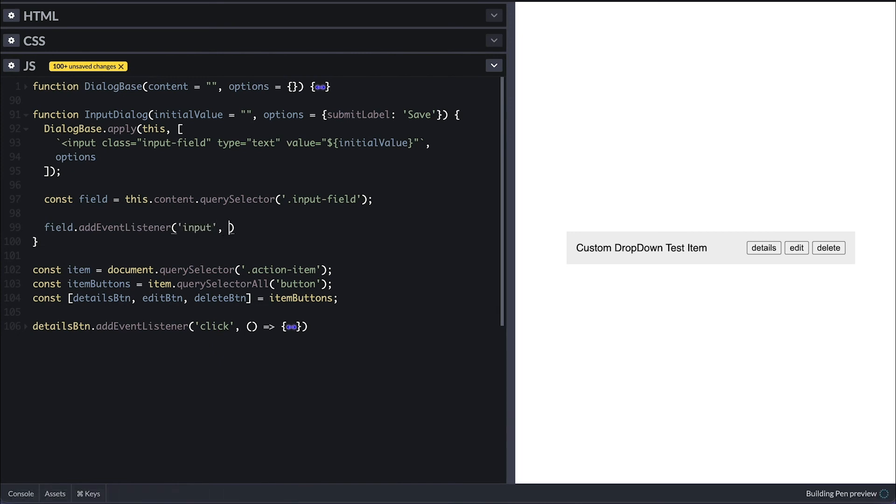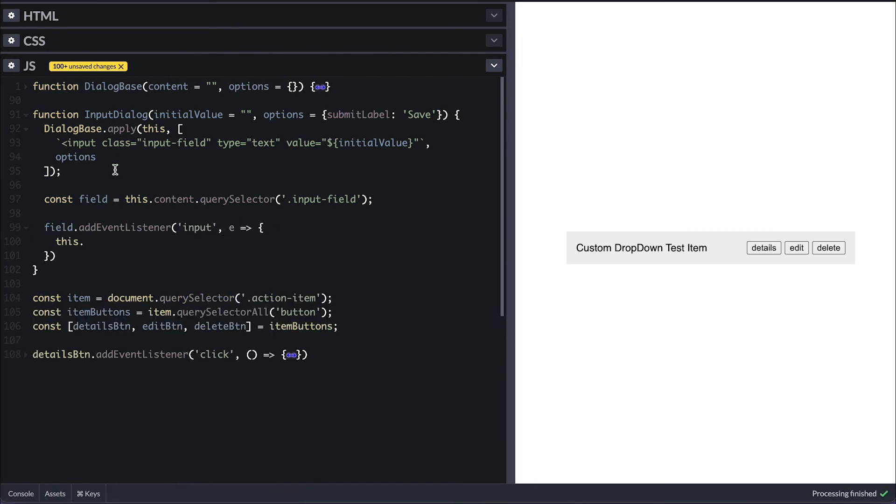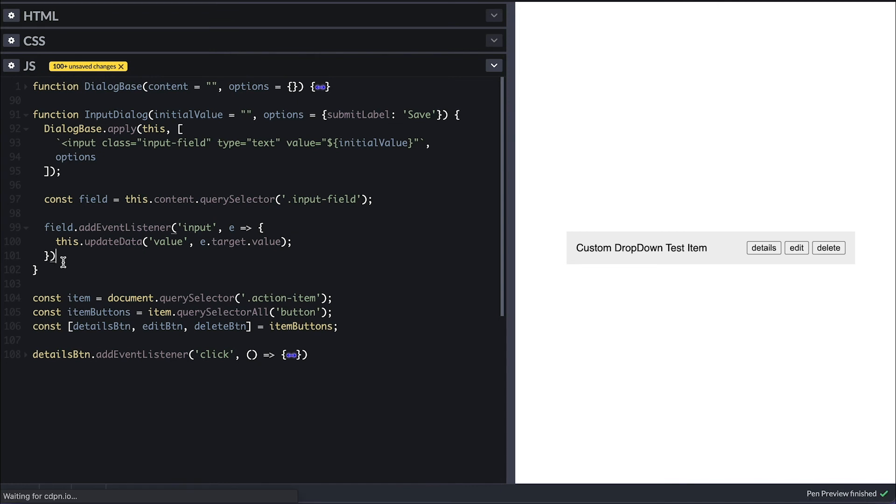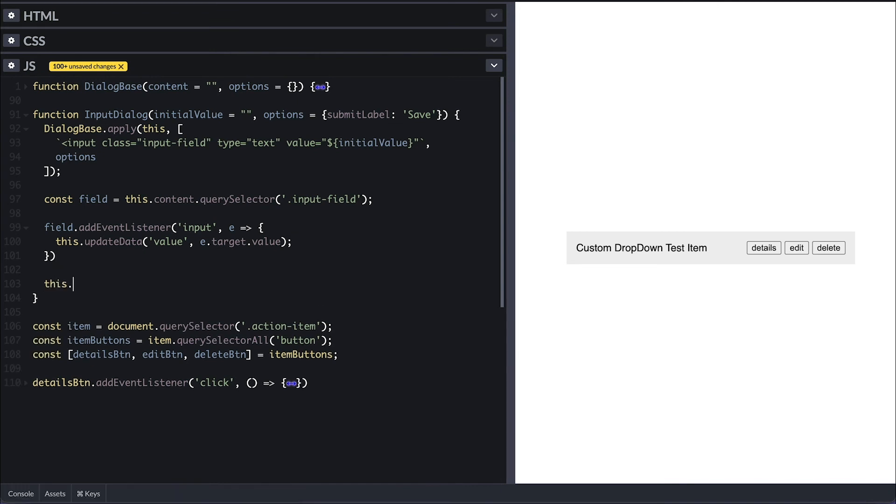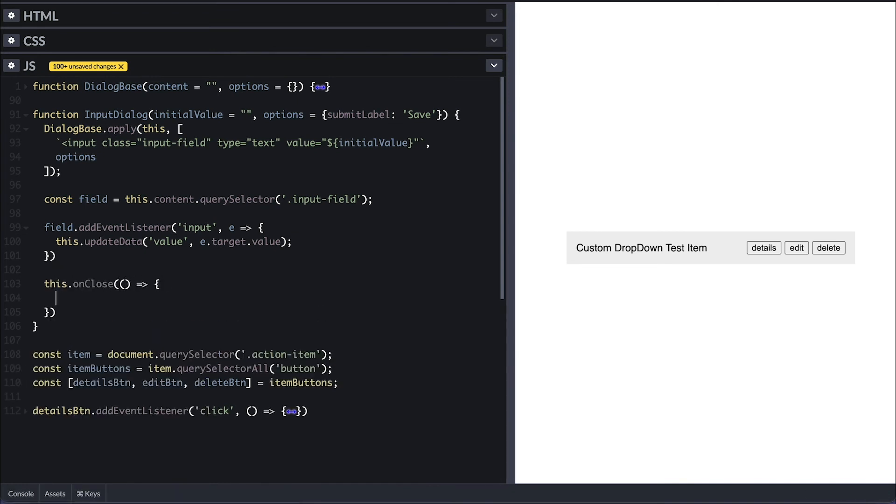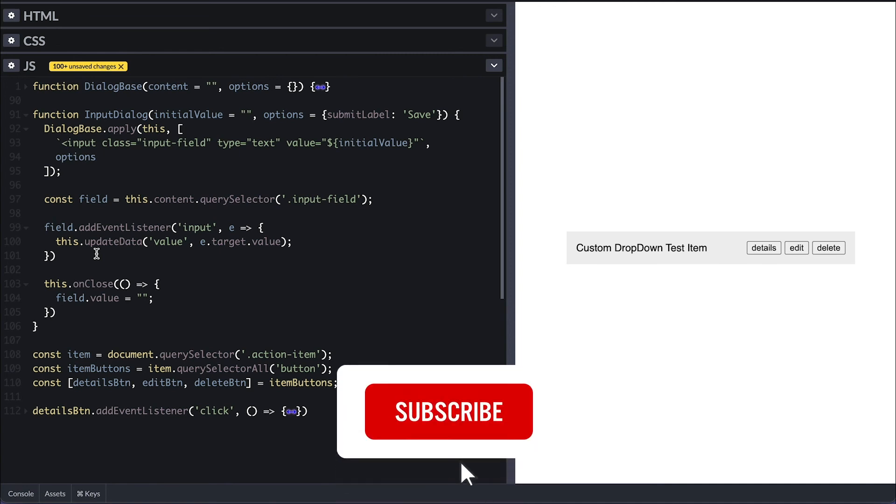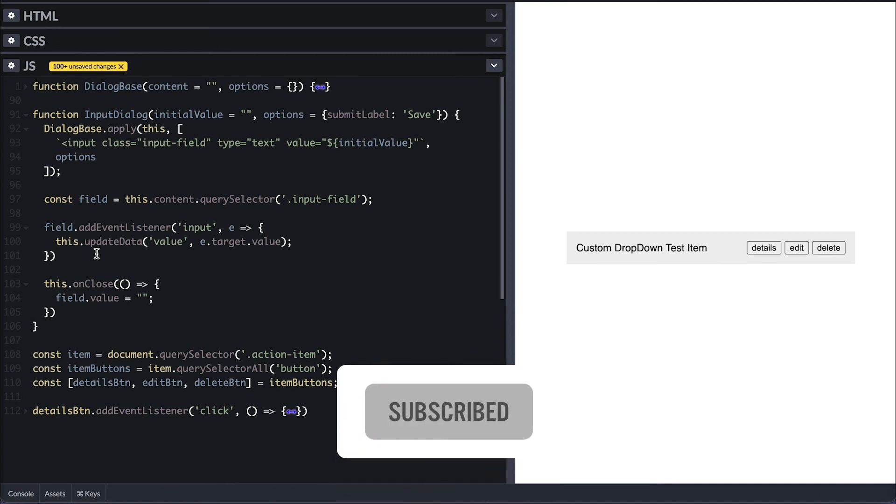I'll access the content property where the input field will be placed and just query for the field. Then attach an input event on it where I call the update data method, passing value as key, and the target value as the value. And for when the dialog is closed, I'll just clear the field value for cases where you may use the same instance of this dialog over and over.